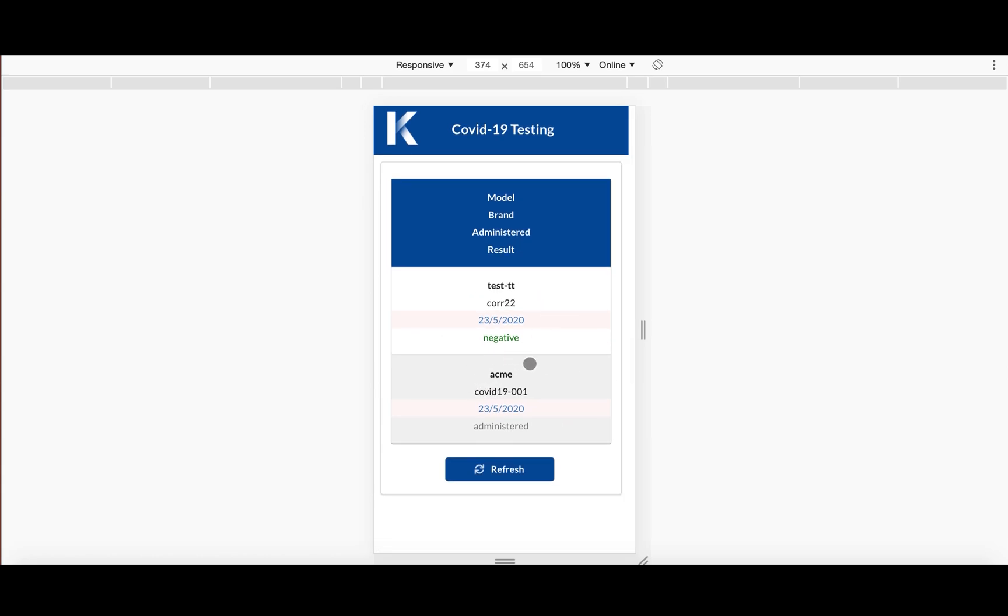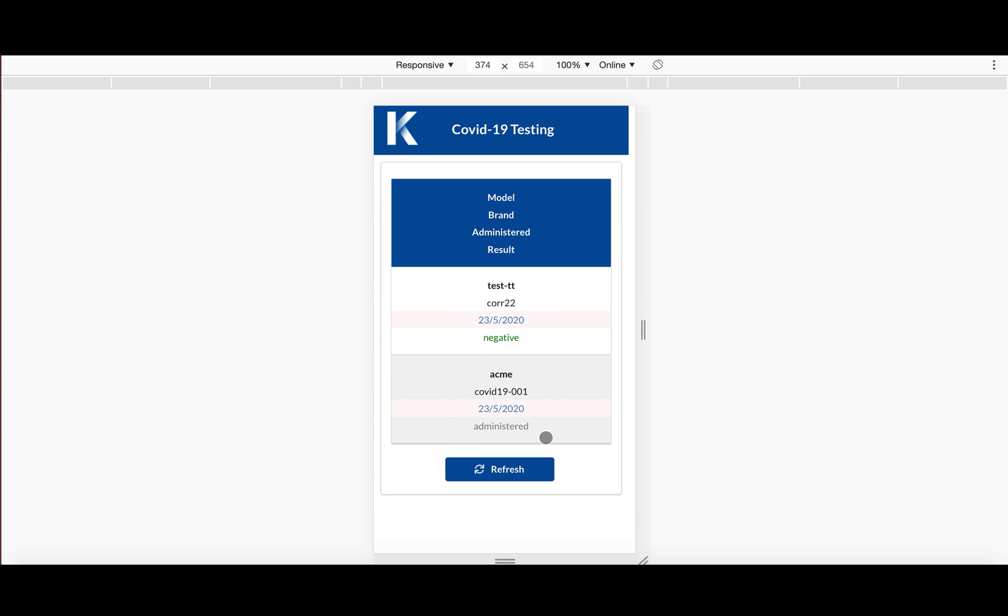And here you can see this test was a test that I'd done before. And here's a test that we just walked through earlier. As you saw, it was a brand called Acme. The name of the test was COVID-19-001. It was administered today.